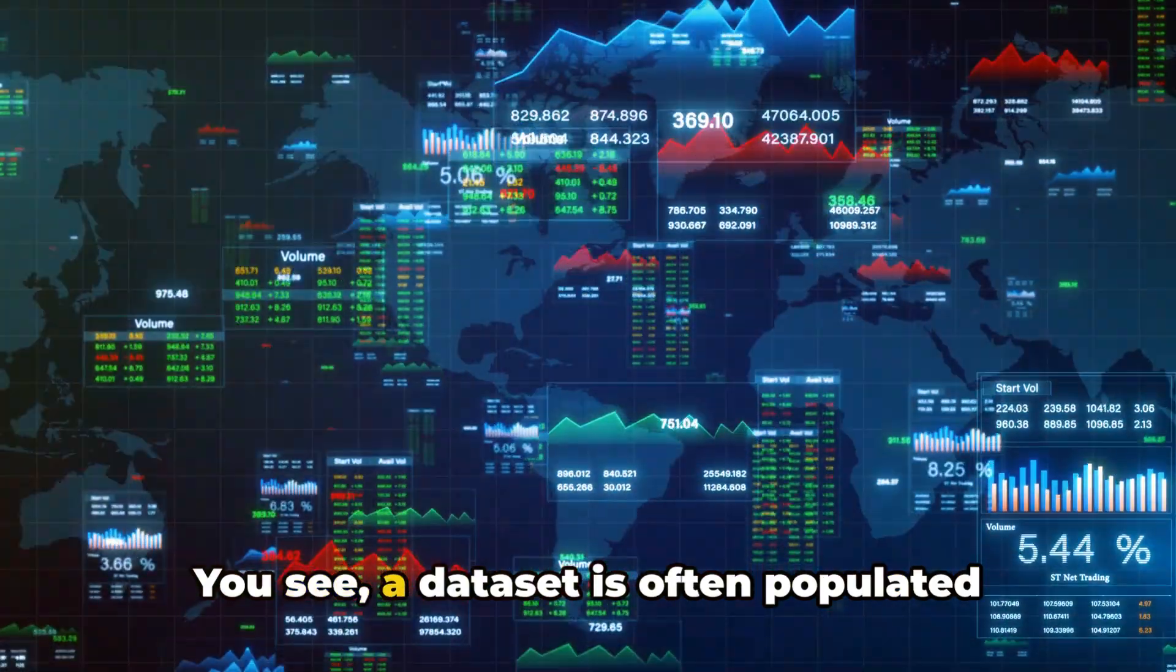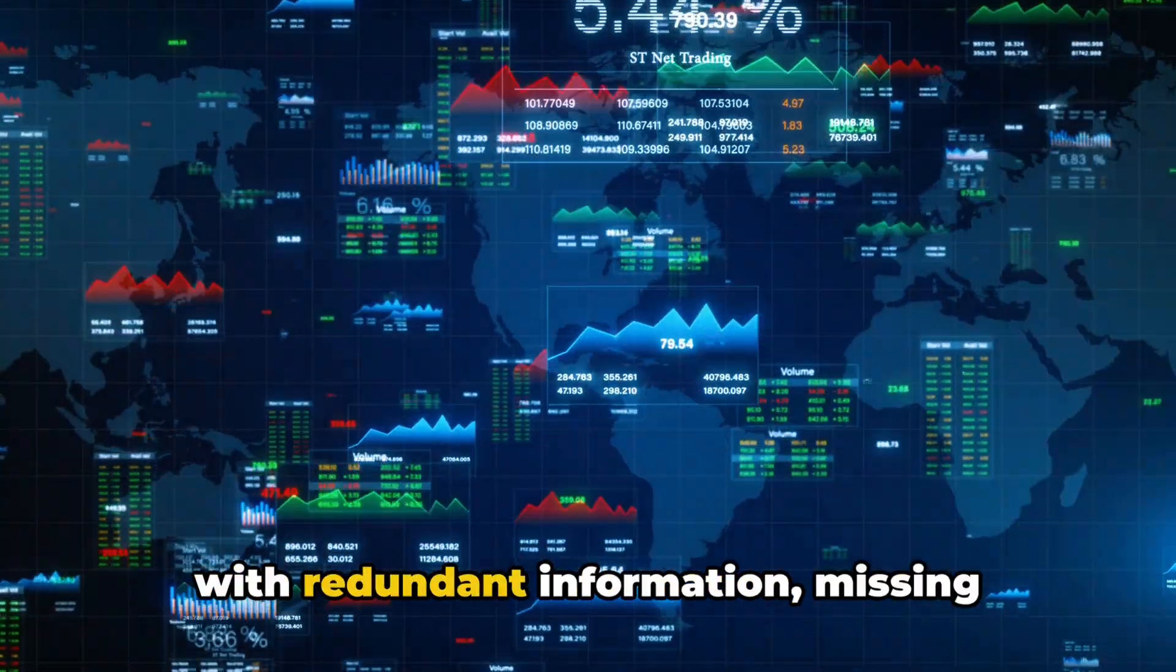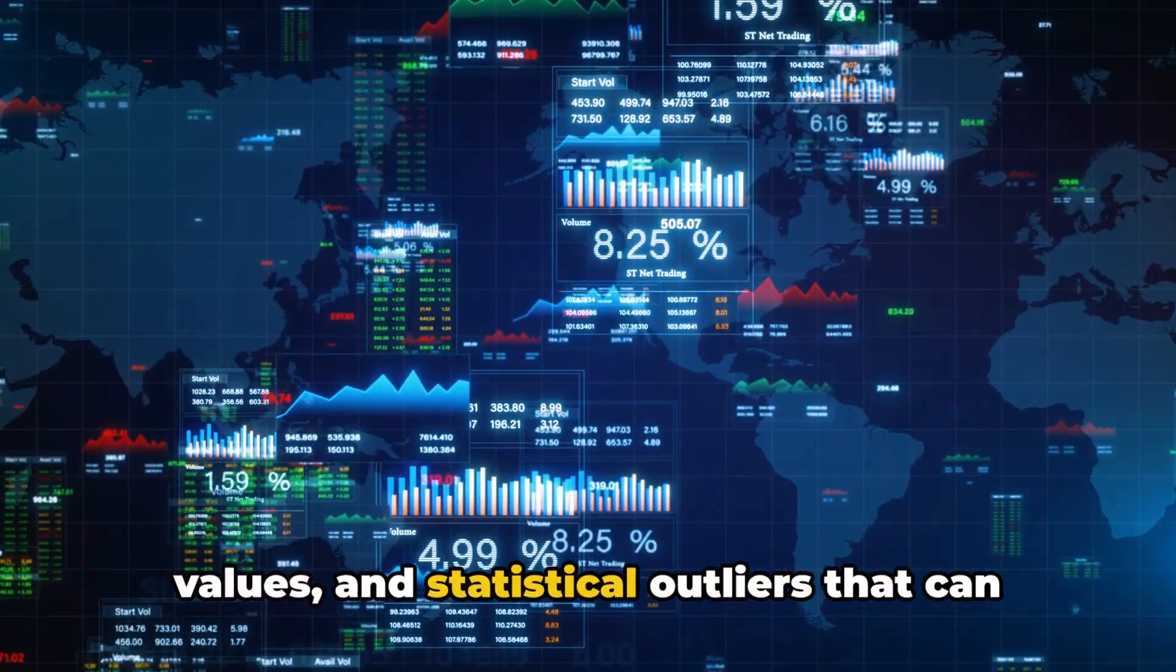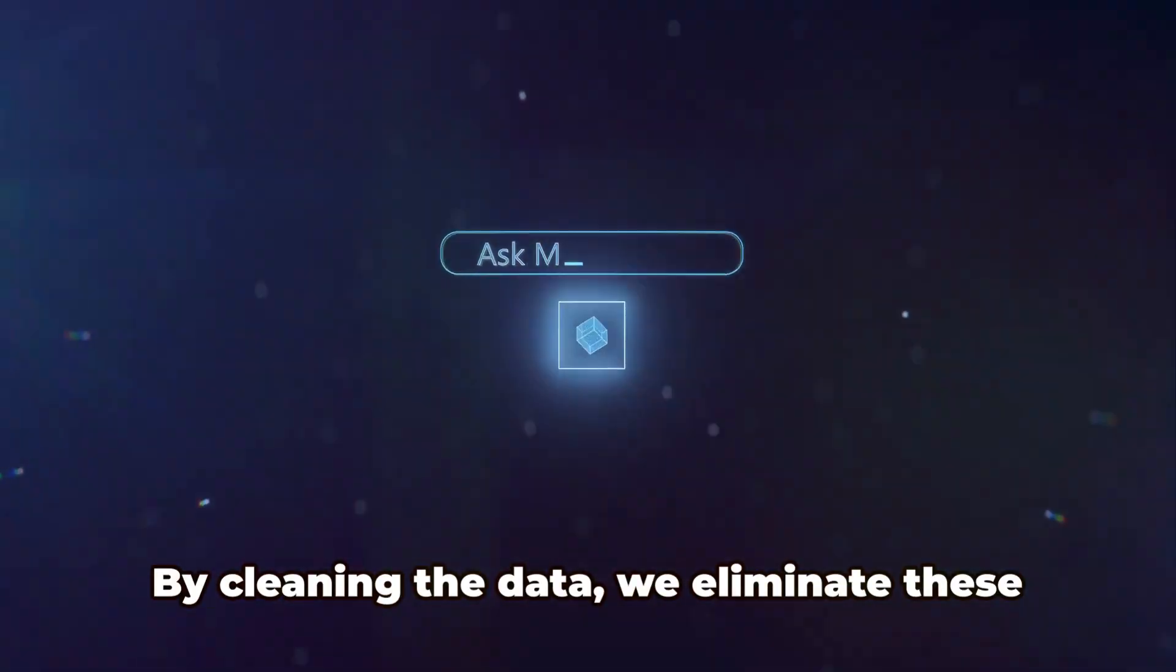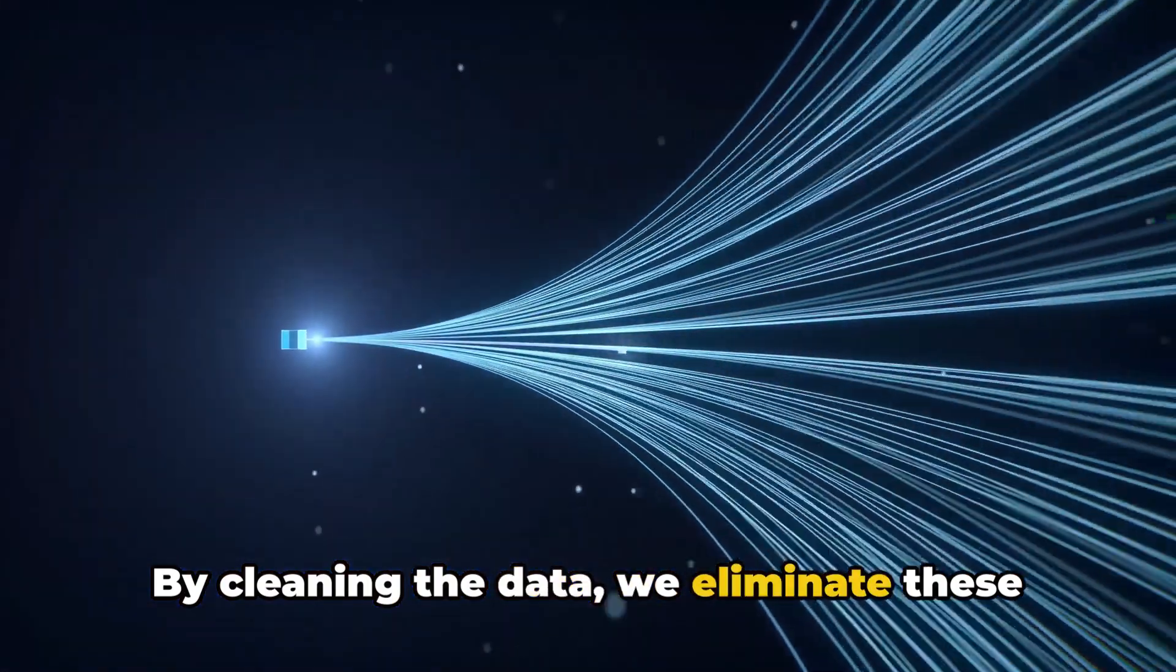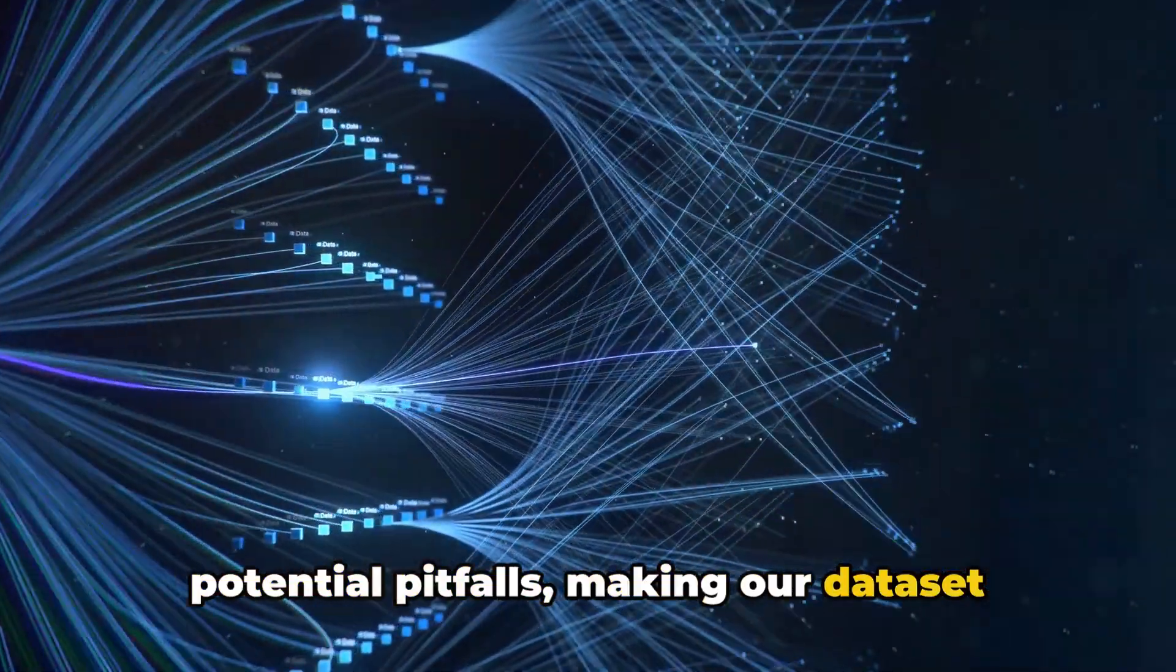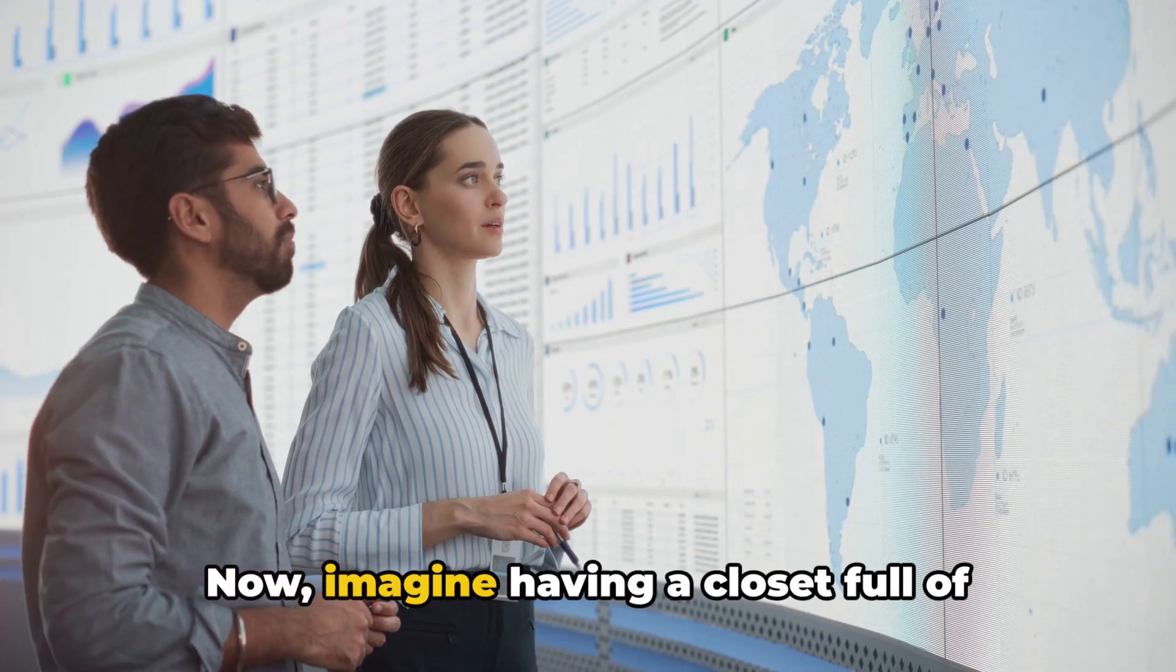You see, a dataset is often populated with redundant information, missing values, and statistical outliers that can skew the results of our study. By cleaning the data, we eliminate these potential pitfalls, making our dataset more reliable.